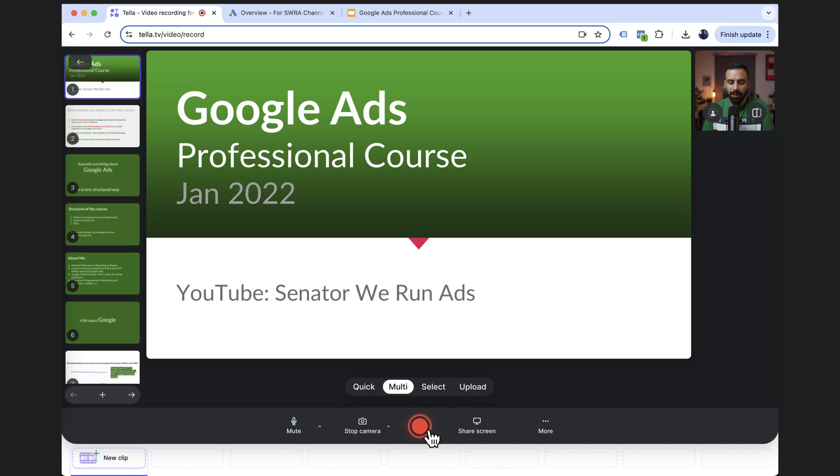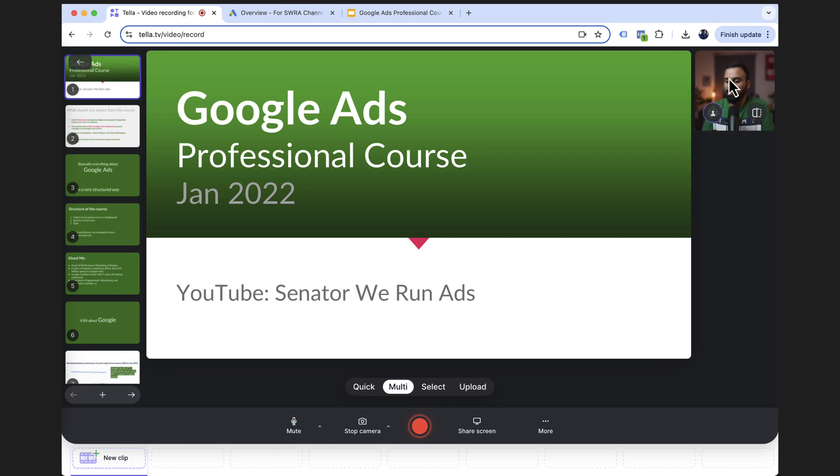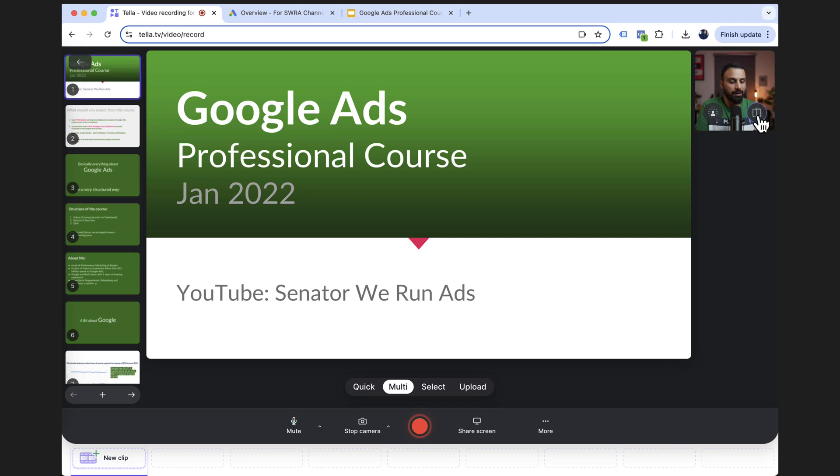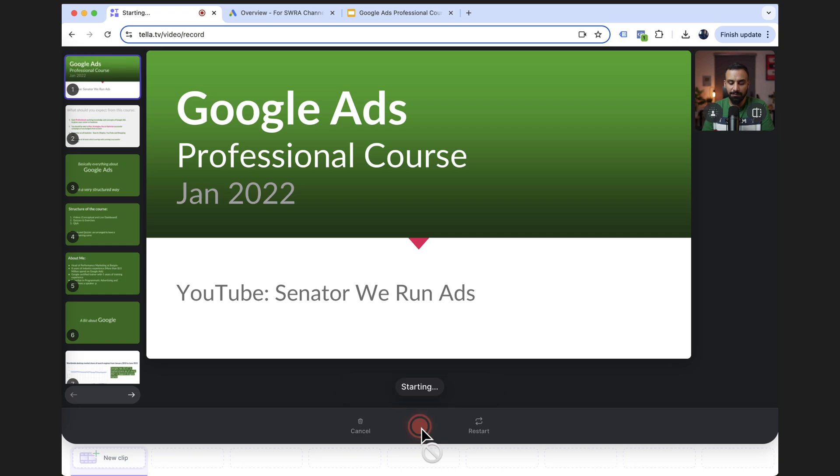Now I can go ahead and I can click on record, but also you have an option. For example, I have a nice background here. If you don't, and you want to blur, you can just click on blur camera and it will blur your background. I'll not select this option. And also you have the mirror camera effect. So you can just rotate it with the mirror effect. I like it without it. So I'm really ready to shoot the first part of the video. What I have to do is I'll click on record.